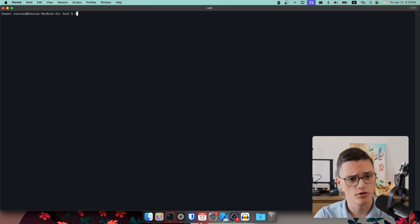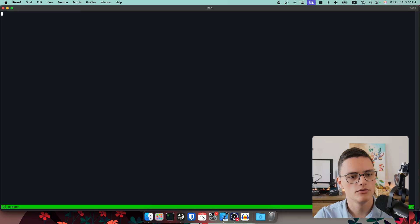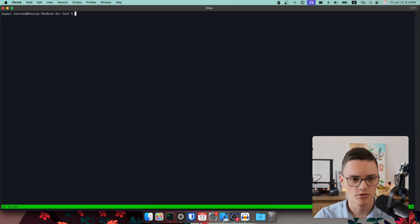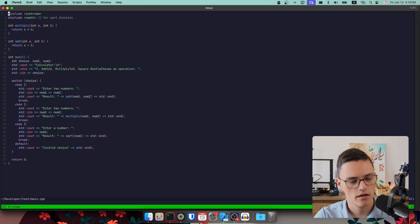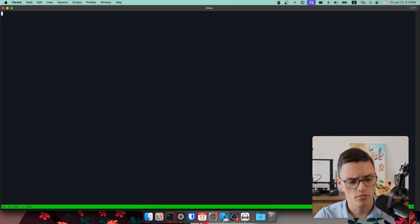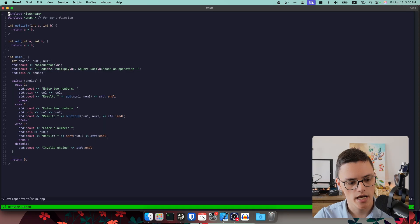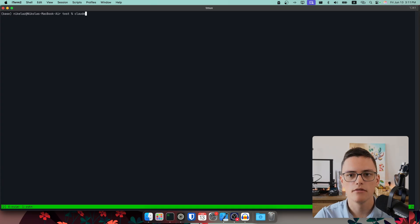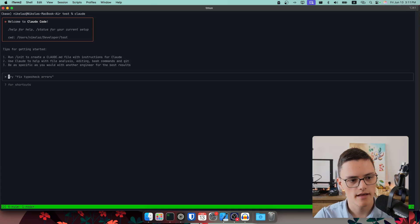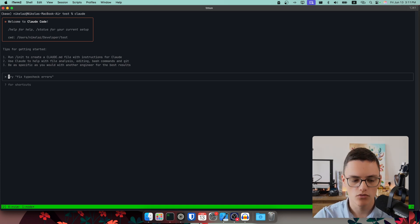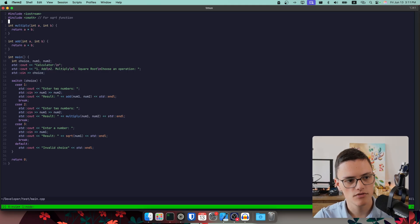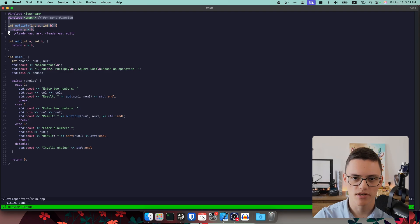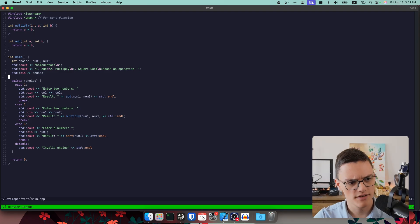And the way I use Claude Code is with Tmux. I would go to my project folder right here. This is the calculator app we just built. I would use Tmux as my terminal multiplexer and start NeoVim in one session. And then I would create a new terminal session with Control-B-C. And now I can switch between session zero and session one. Here in session one, I will just start Claude.